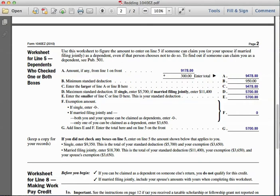Joseph is single and being claimed by his parents, so he gets five thousand seven hundred dollars as the standard deduction. Line E says to enter the smaller of line C or line D — this becomes the standard deduction. Line D is fifty-seven hundred dollars, so we transfer that amount to line E.